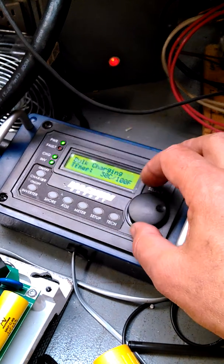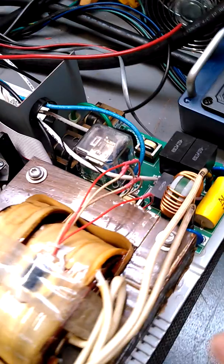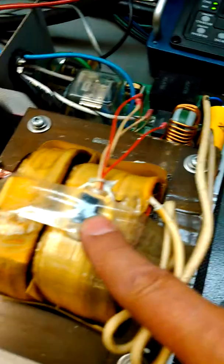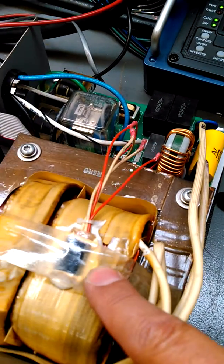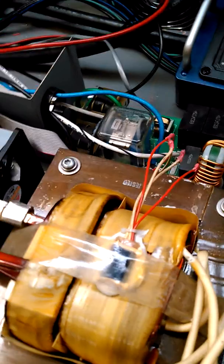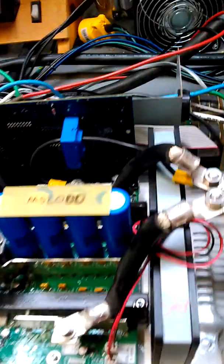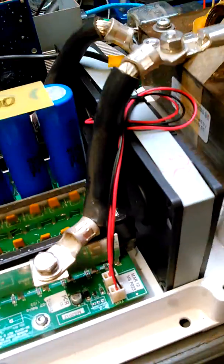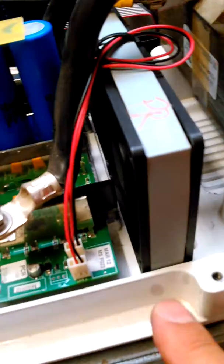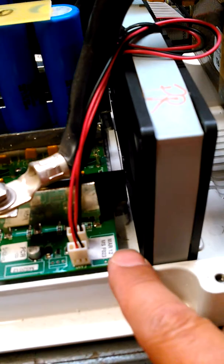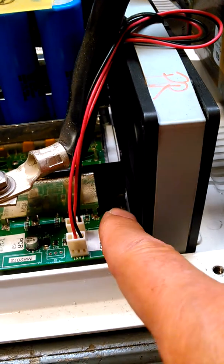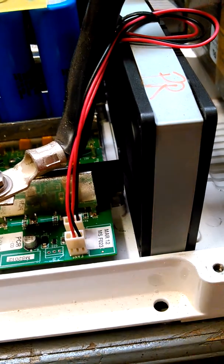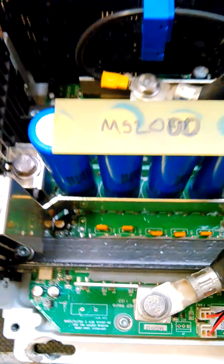The transformer sensors are right here on top of the transformer, just glued onto the top. And then the sensors for the FETs are actually down underneath these compression bars that press down on the transistors.